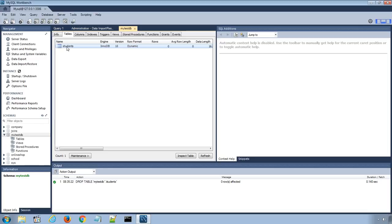In this way, we can export and import single database tables or multiple tables using MySQL Workbench data export and data import options.